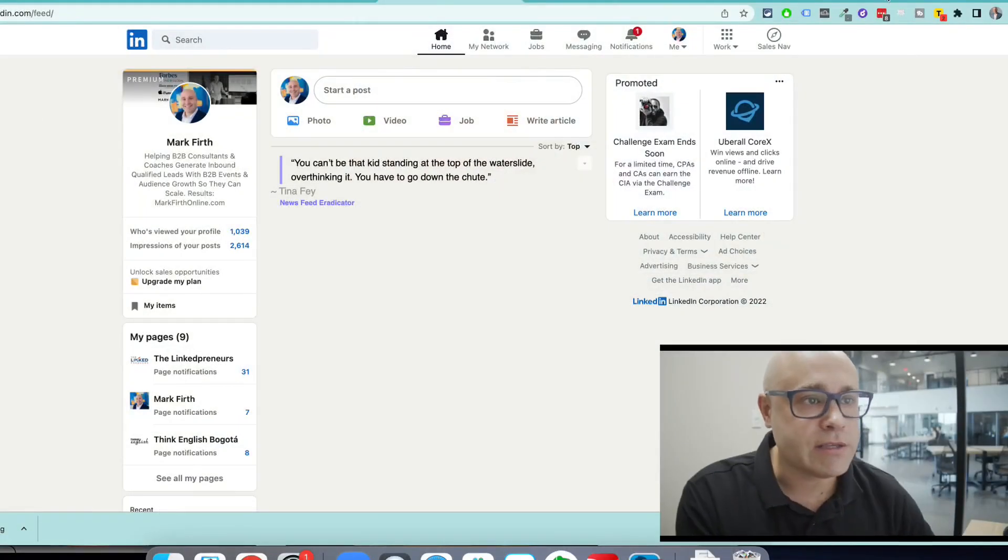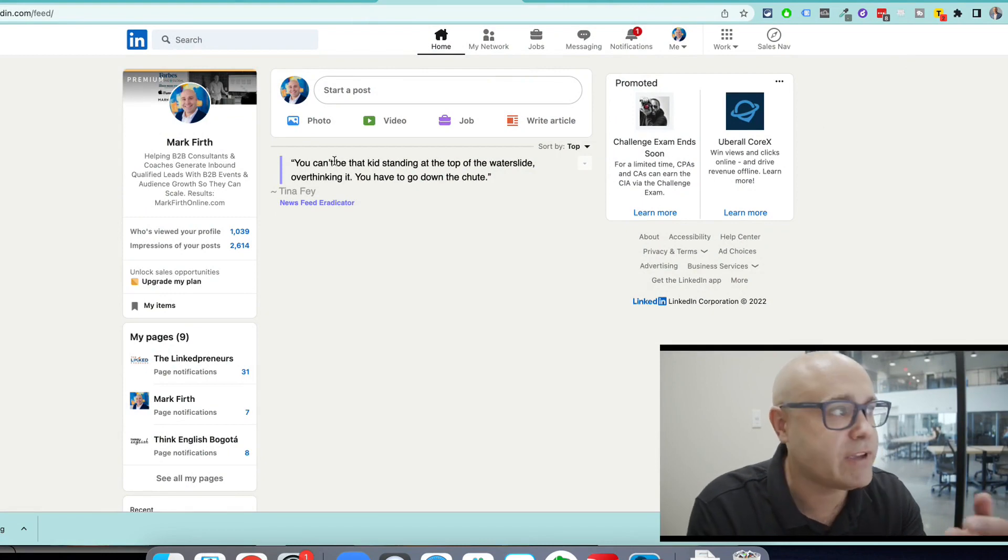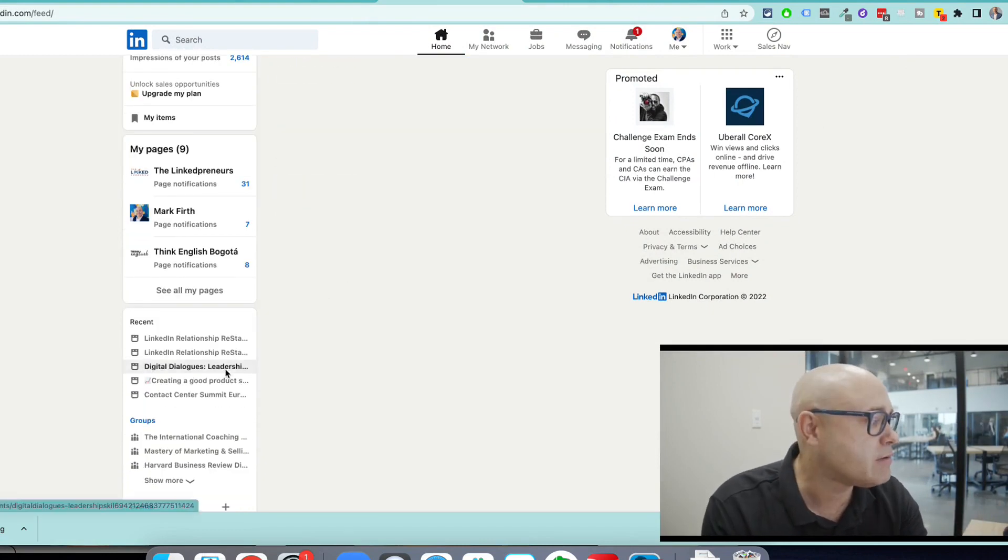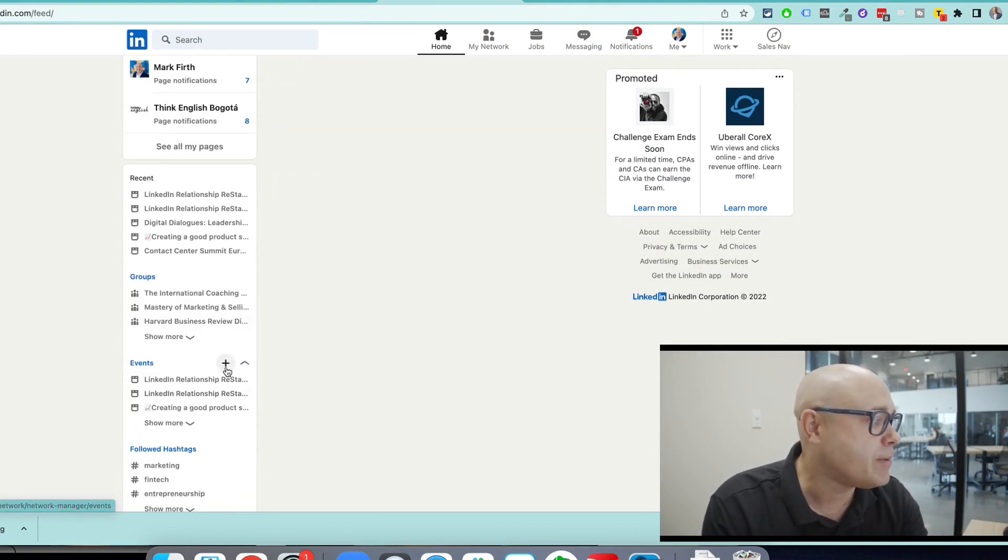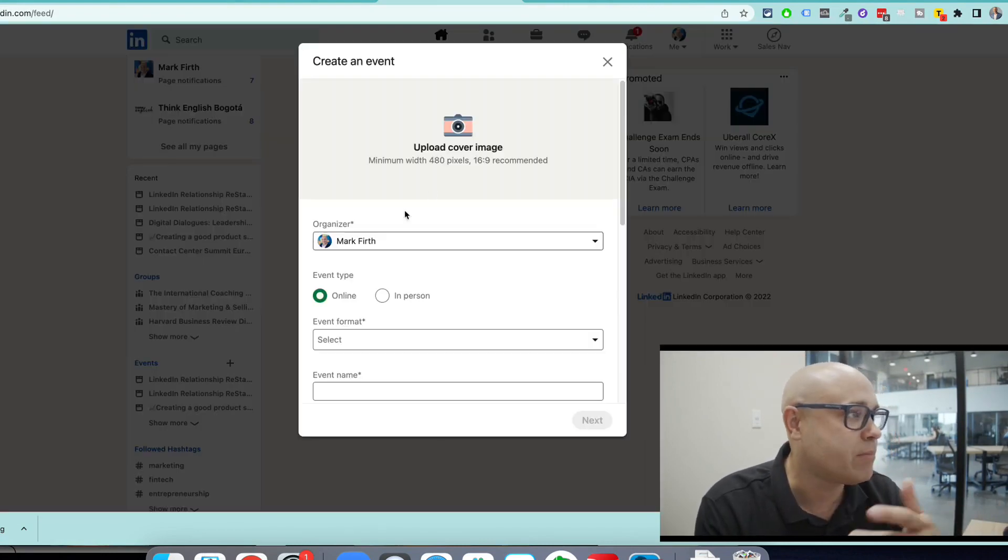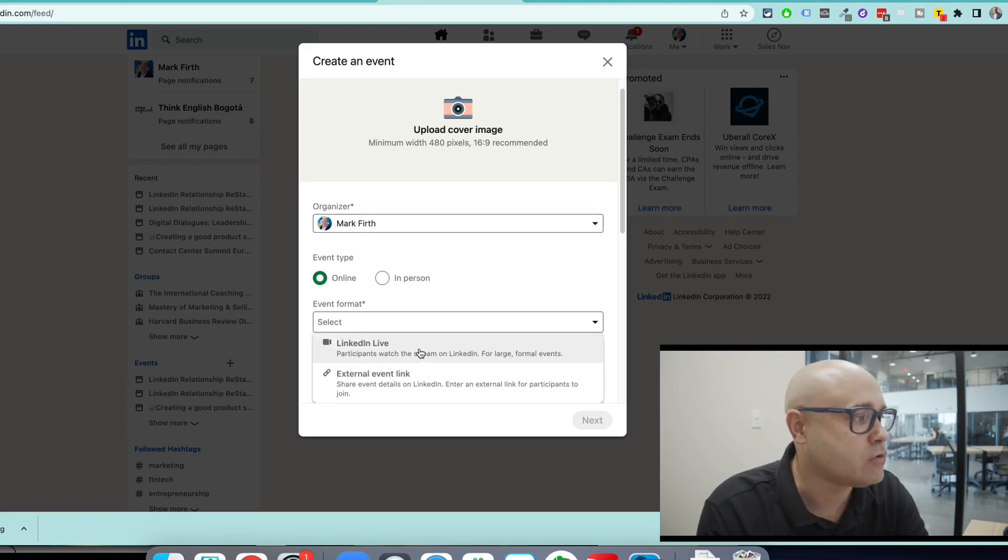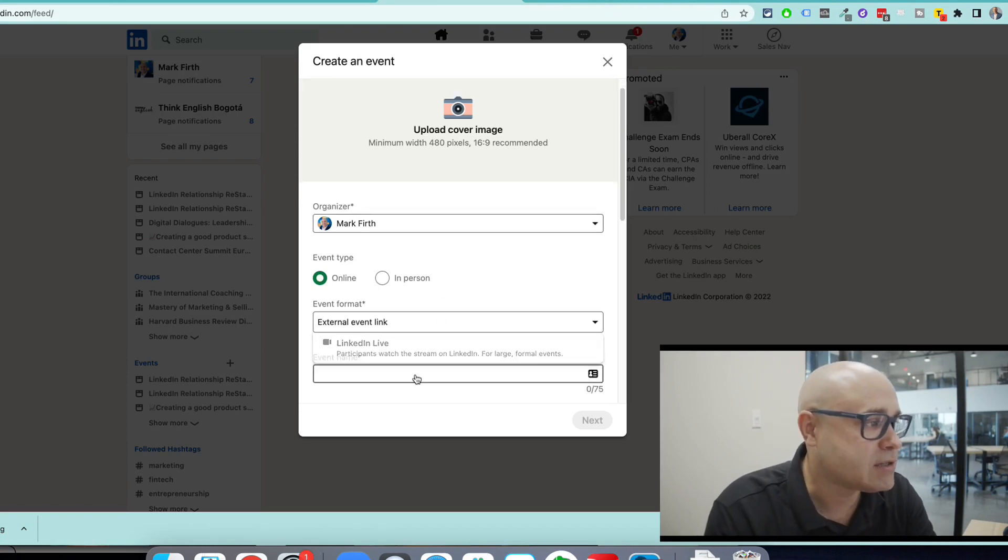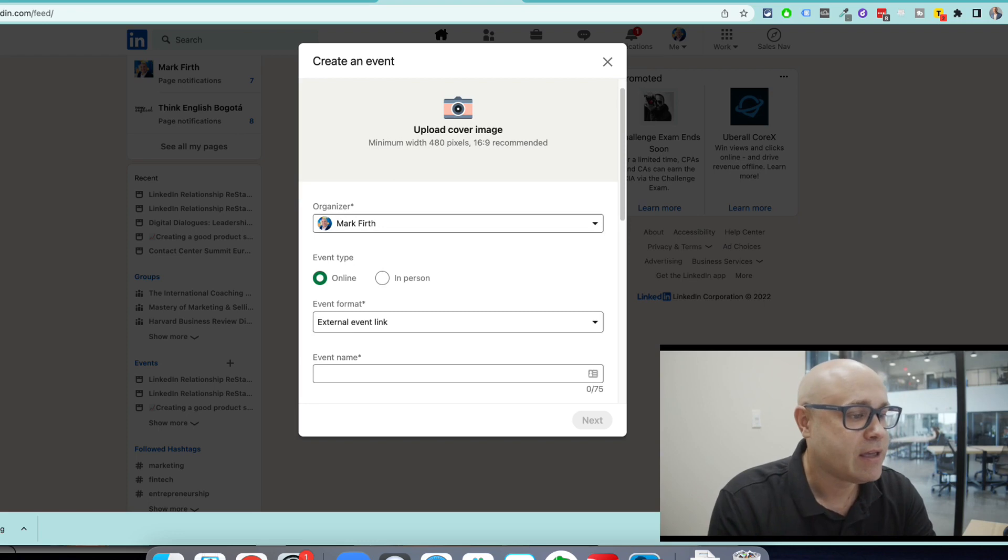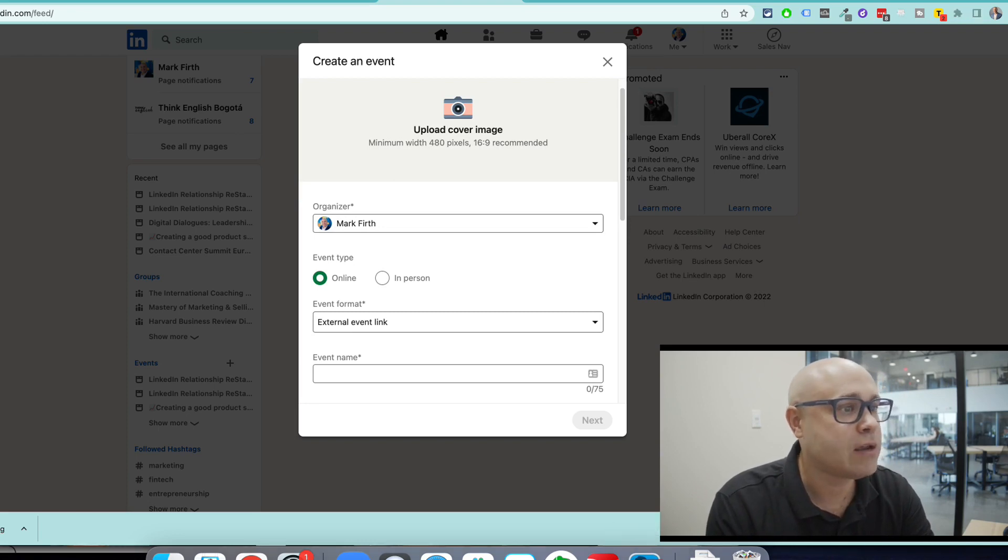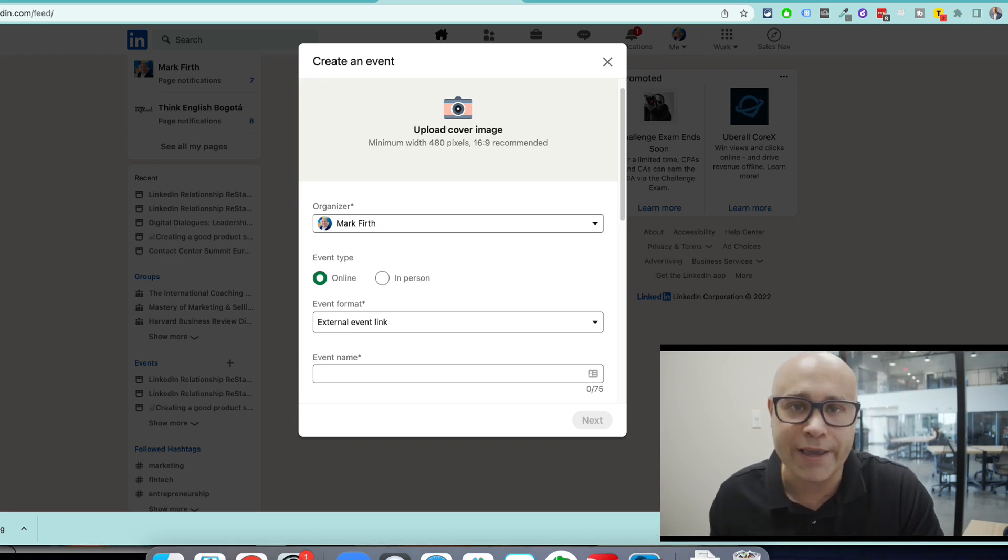So there we go. On LinkedIn, you're going to see this. You'll probably see your feed and go down to events and you'll be able to press plus. And what you're going to do is you're going to choose external event link. This is really, really important to choose an external event link. Why?